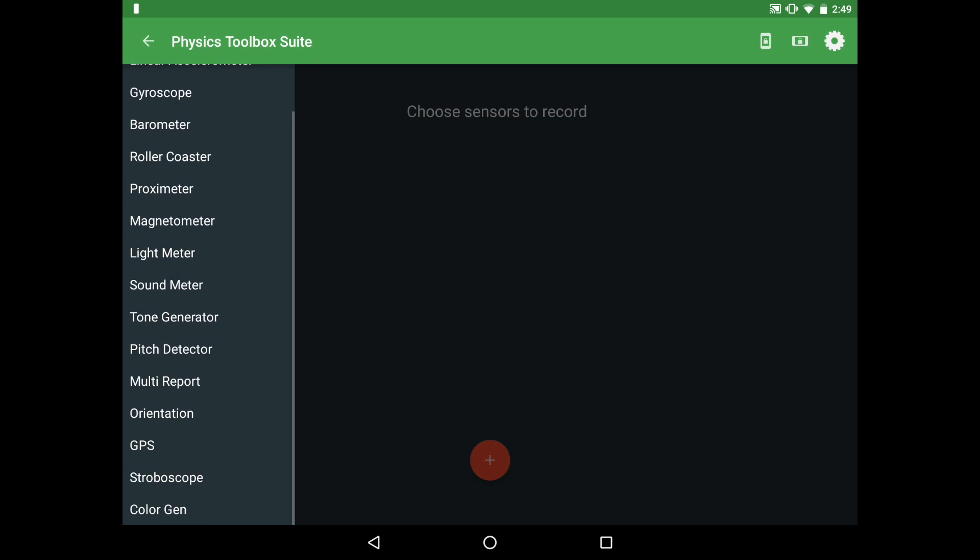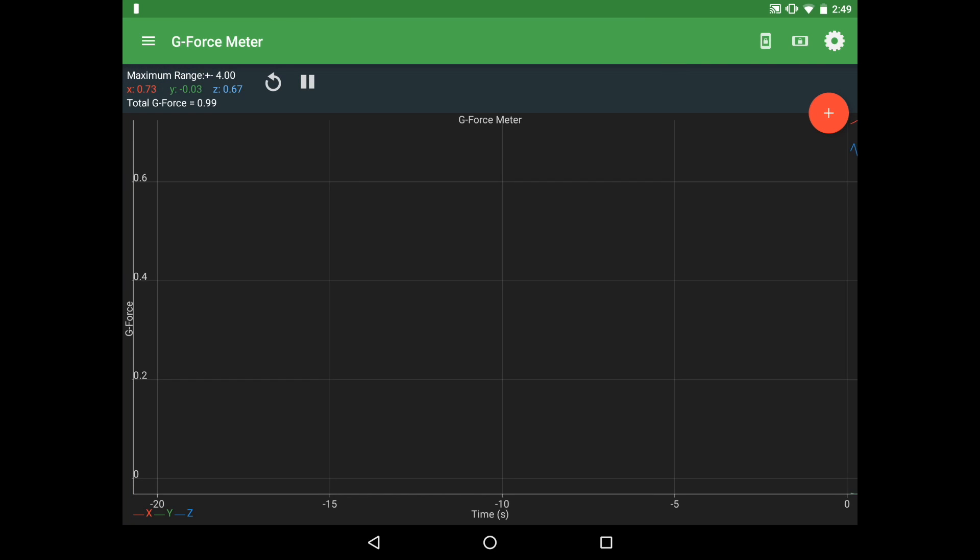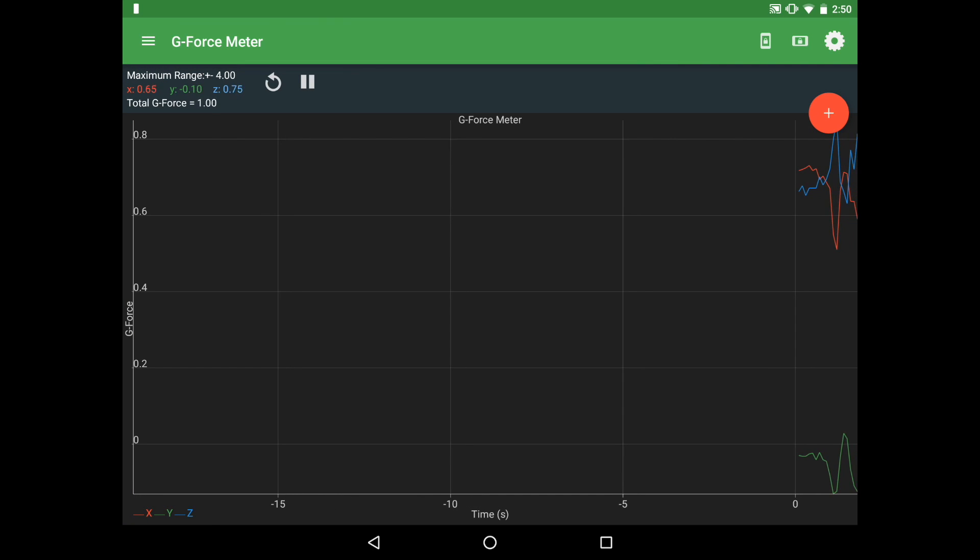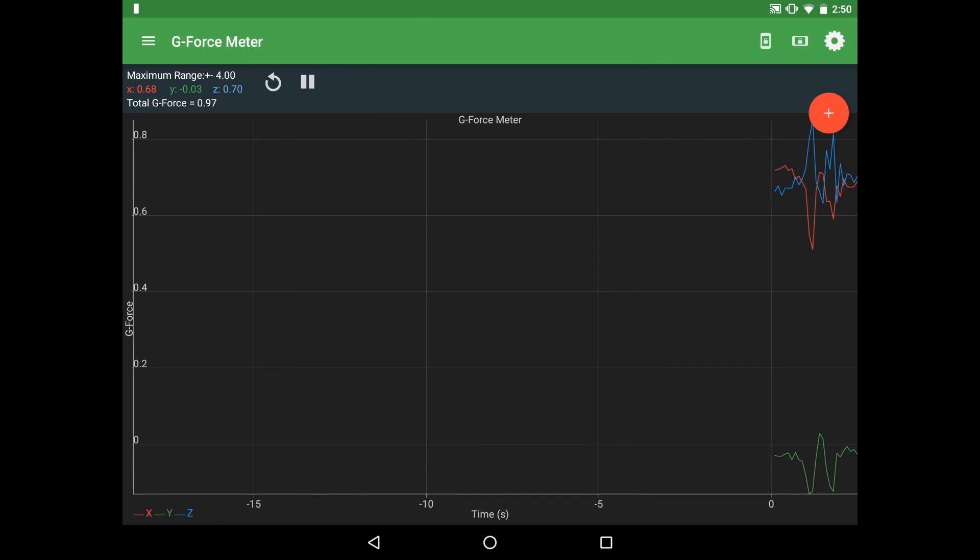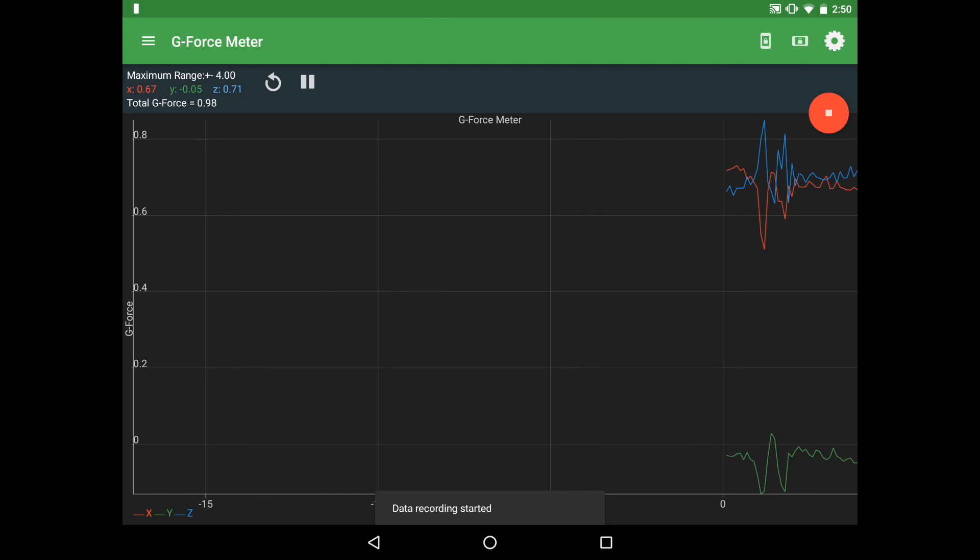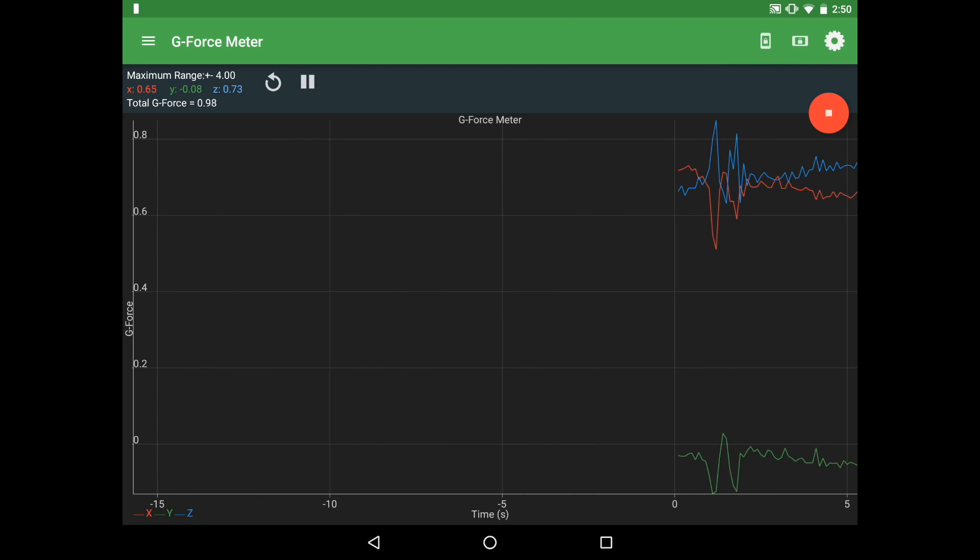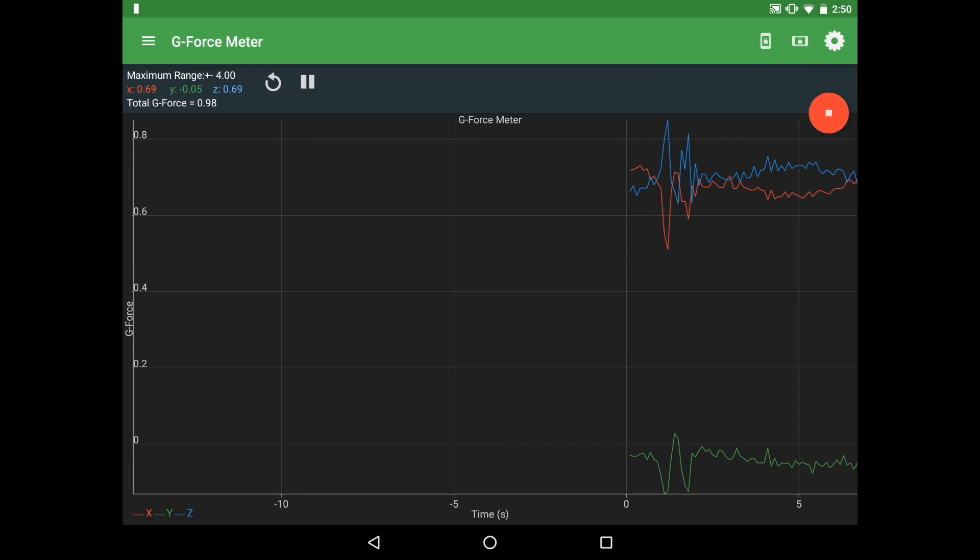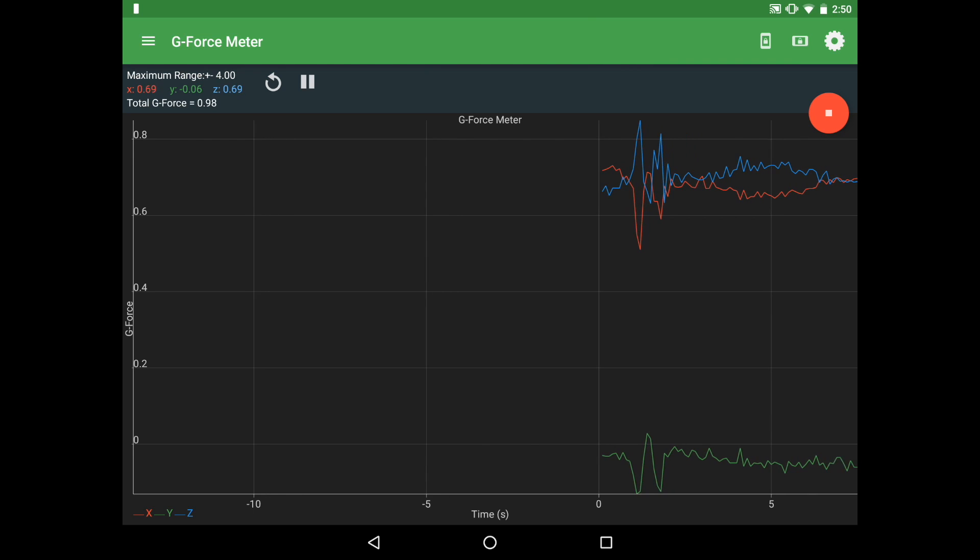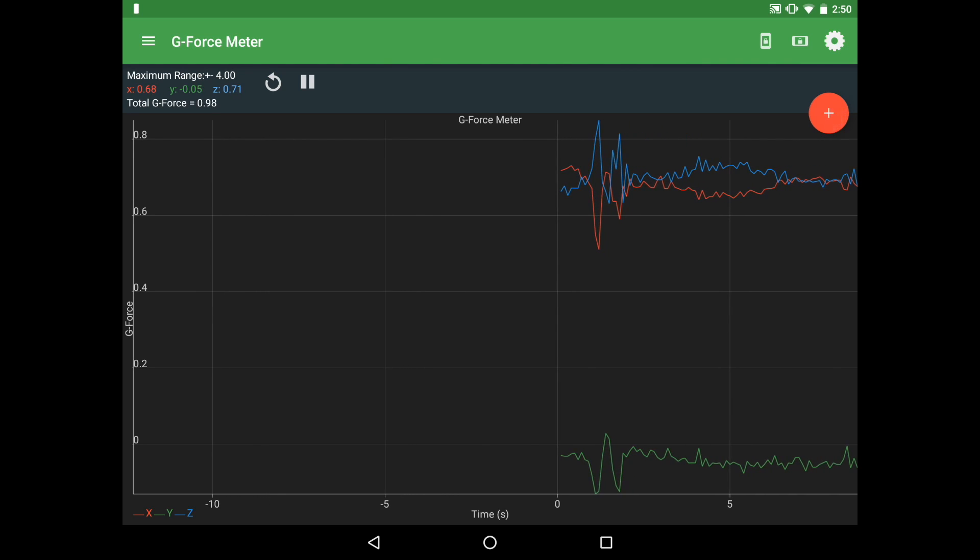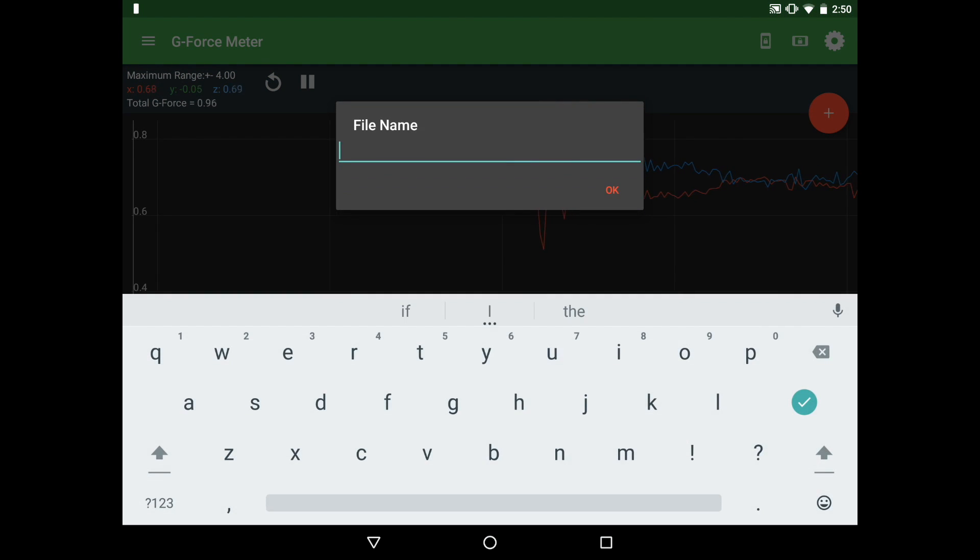If you wanted to collect data, for example we'll go back to our force meter graph, it's very simple. All you have to do is click on the floating plus button. You'll note that there is a pop-up down below that will say for a moment that your data is being recorded. When you're done, simply hit the stop and enter your test file name.